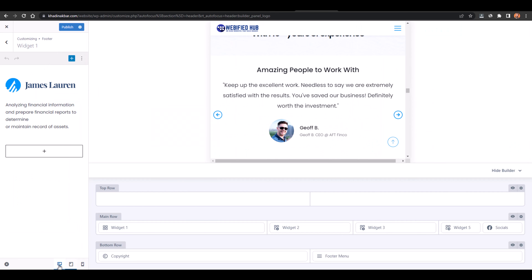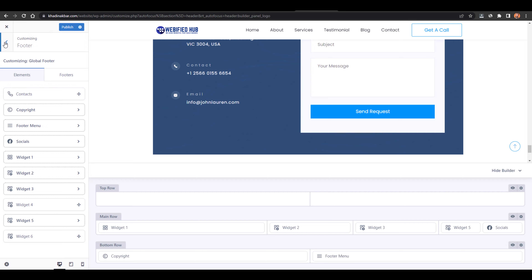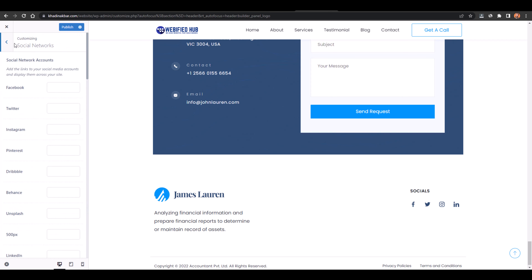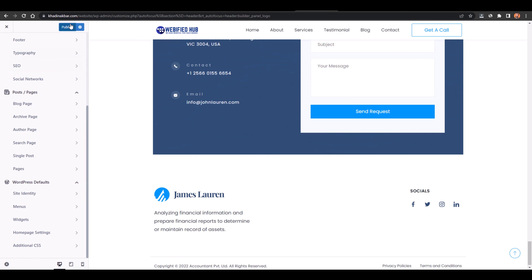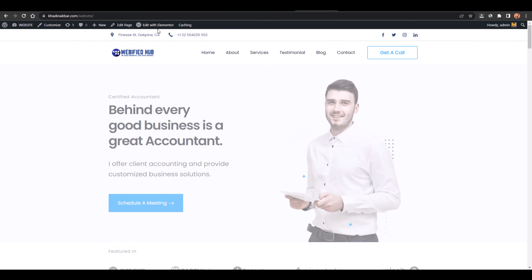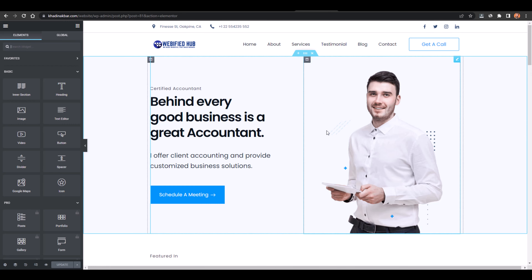You can preview how the site looks on mobile, tablet, and desktop. There are hundreds of options — layouts, colors, headers, footers, SEO, social networks — you can play around with them and publish. To edit a specific page, go to that page in the dashboard and click Edit with Elementor. From there you can edit the complete page.